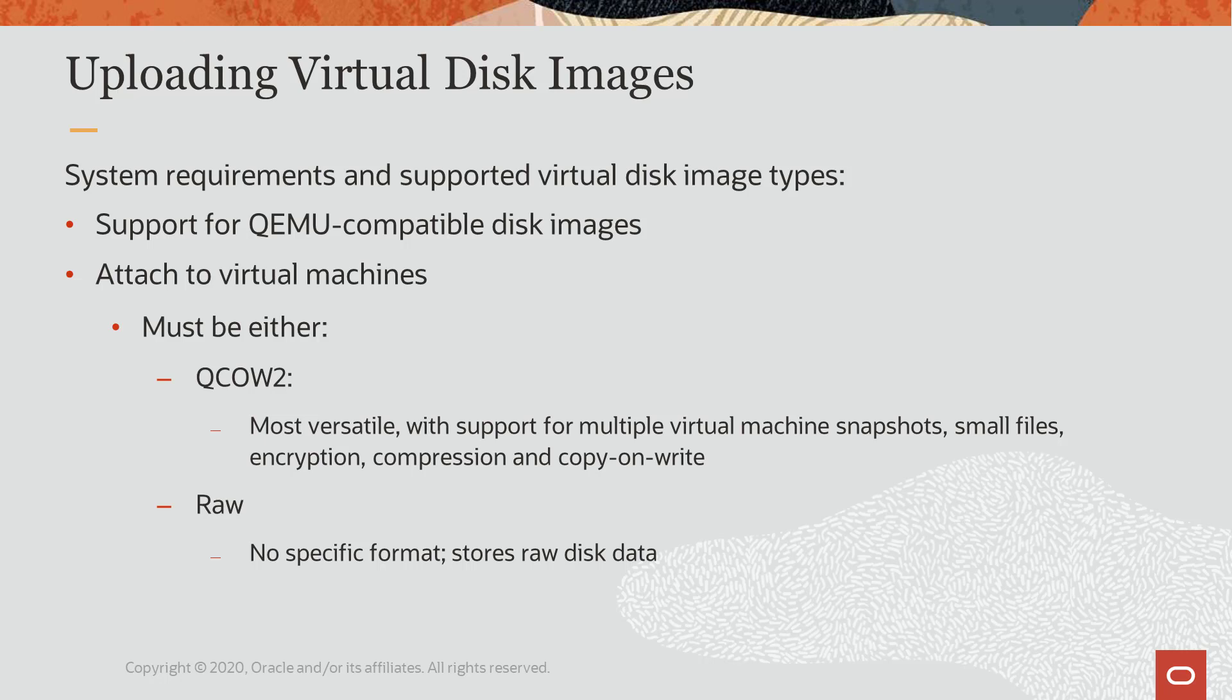Raw disk image files only contain the raw disk data without a specific format. However, it does have the advantage of being easily exported.